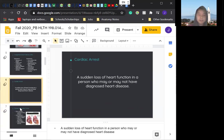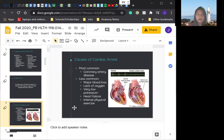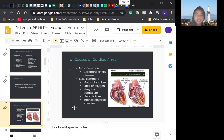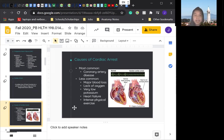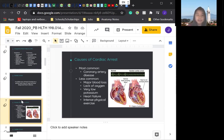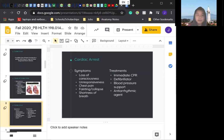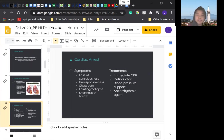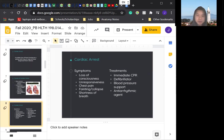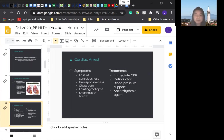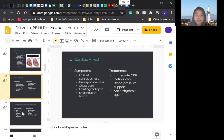Let's move on to causes. For most common cause of cardiac arrest would be coronary artery disease, which we talked about a few slides ago. Less common causes would include major blood loss, lack of oxygen, very low potassium, heart failure, and intense physical exercise. Now we'll be going over symptoms and treatments for cardiac arrest. For symptoms, we have loss of consciousness, which is the main symptom of cardiac arrest. Other symptoms include unresponsiveness, chest pain, fainting, collapsing, shortness of breath. And for treatments, they involve immediate CPR, defibrillator, blood pressure support, and antiarrhythmic support.